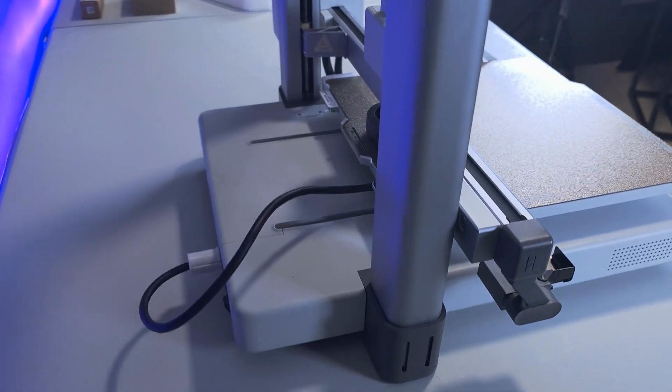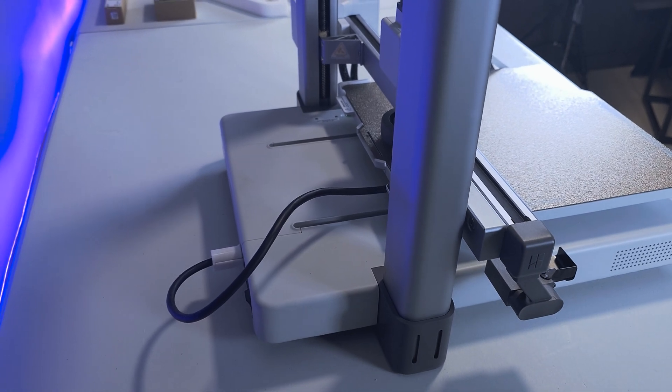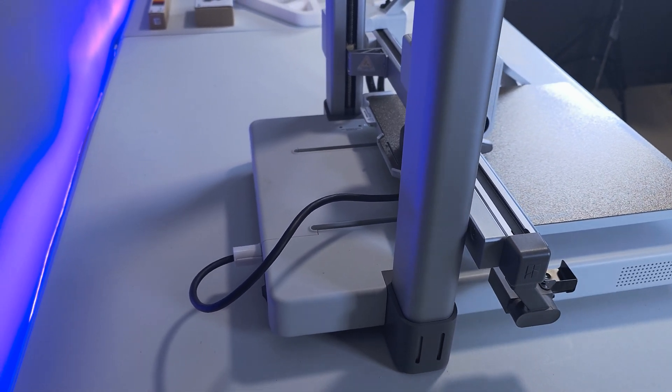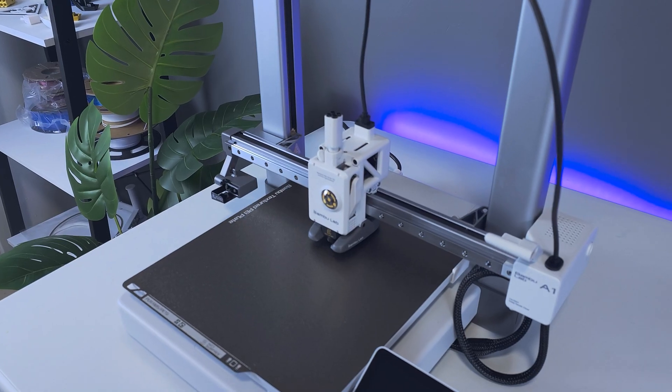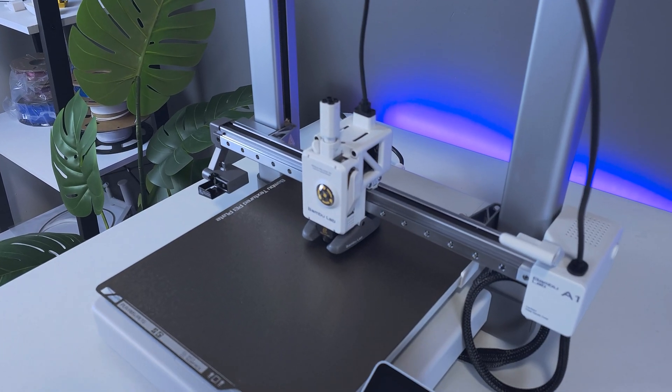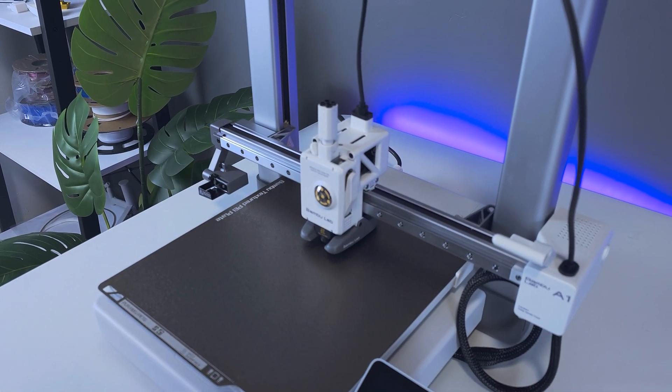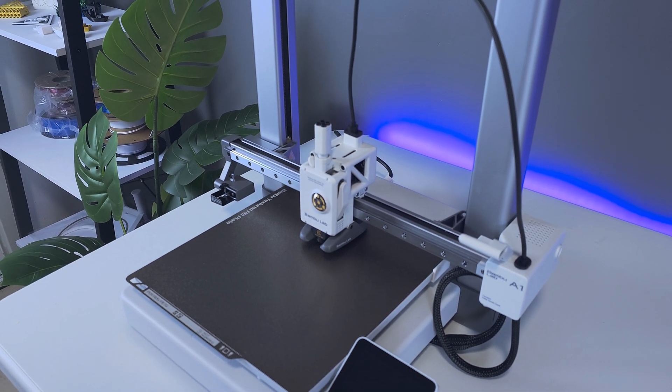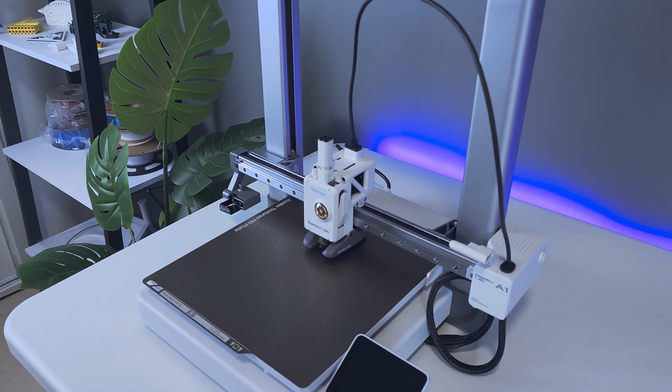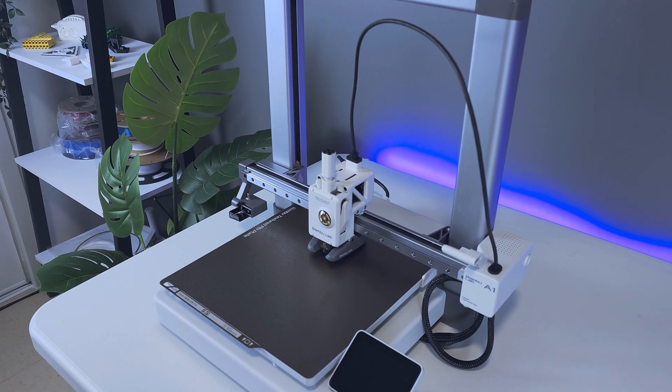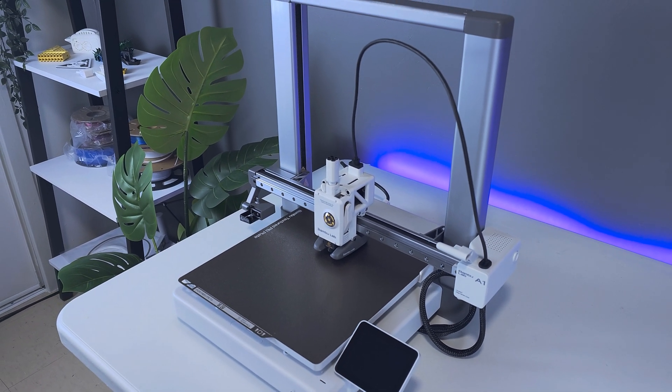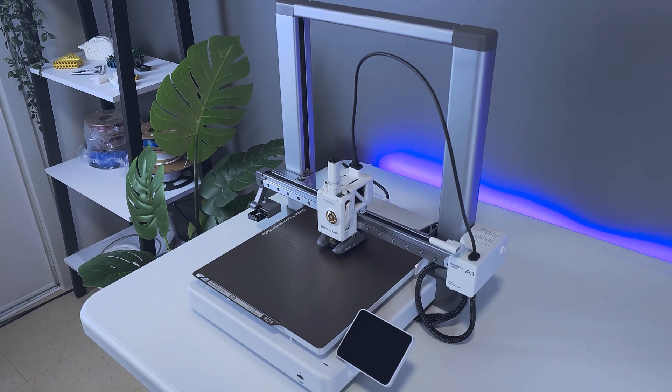So for the assembly, I started by first unplugging my A1, disconnecting the power cable, then removing the PTFE tubing from the printhead. With the machine fully disconnected, it can now be rotated freely, and it's much easier to work on this way.